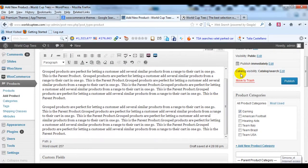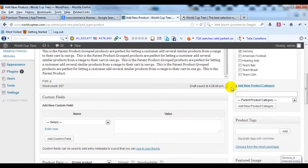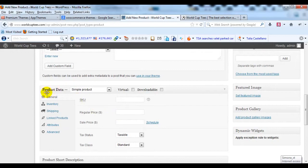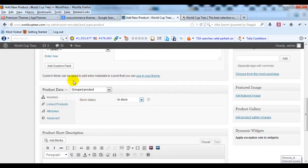And then if I scroll down to Product Data, I'm going to change it from Simple Product to Group Product. And I'm going to leave it at that.